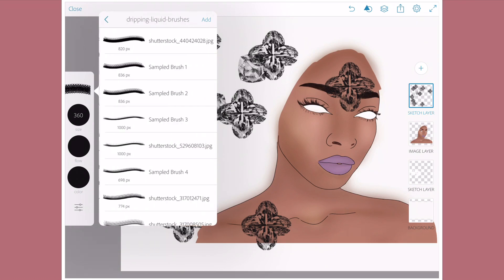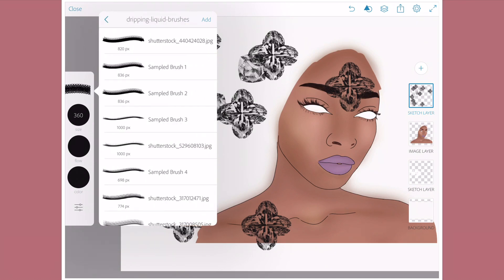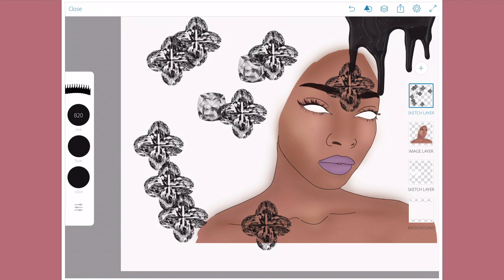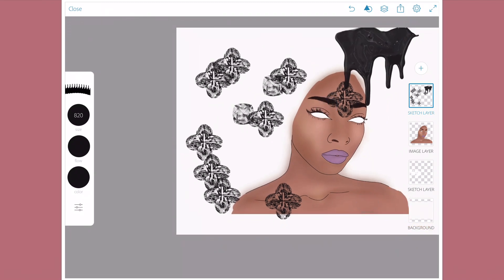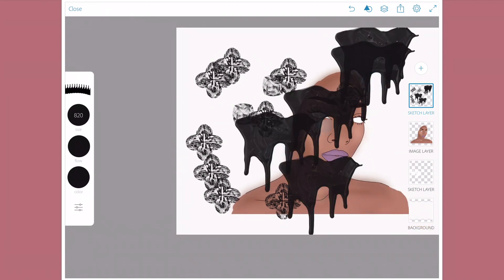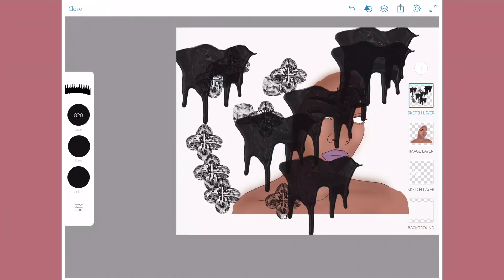Dripping liquid brushes — let me just show you an example with this one. As you can see, stamp brushes work best. And then you know how to transform the layer and everything.